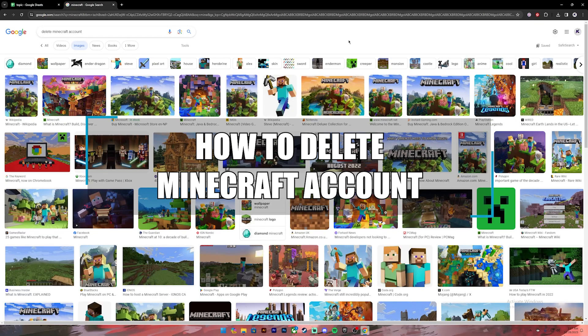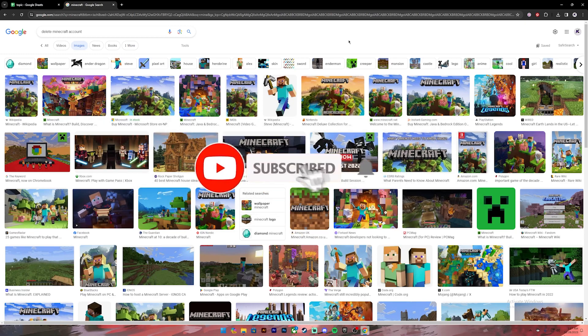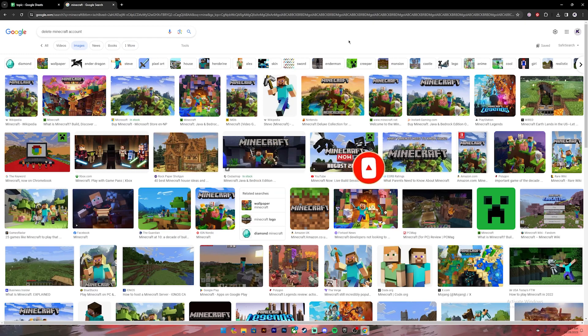Hello everyone, welcome back to our channel. In today's video I'll be teaching you how to delete your Minecraft account. Before getting started, if you are new to the channel please do subscribe and turn on the notification bell icon to get notified every time we upload new videos.